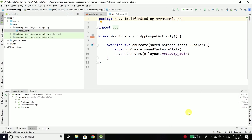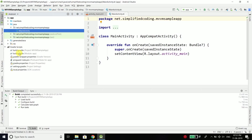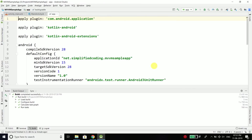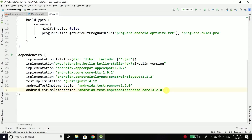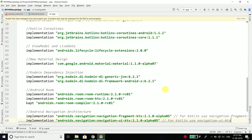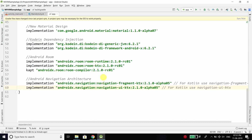Once the project is loaded, you need to add all the required dependencies for this project — and we have so many dependencies. To add dependencies, open your Gradle Scripts and inside the build.gradle file for your module app, open this file and inside the dependencies block we will add all the required dependencies.